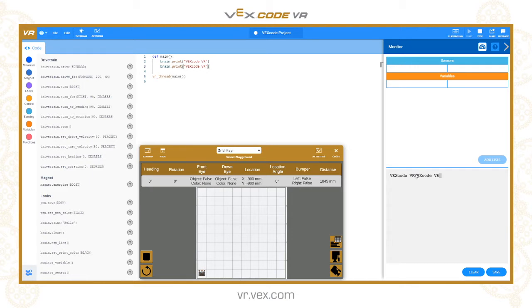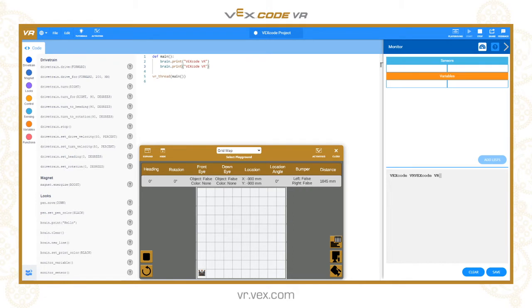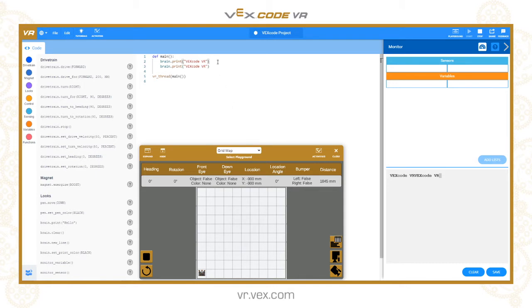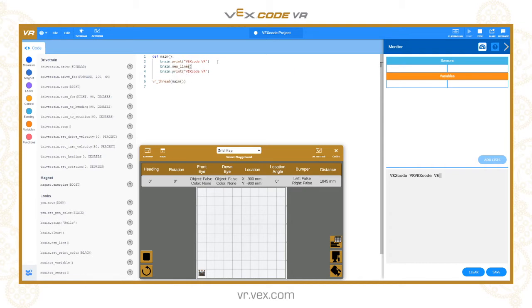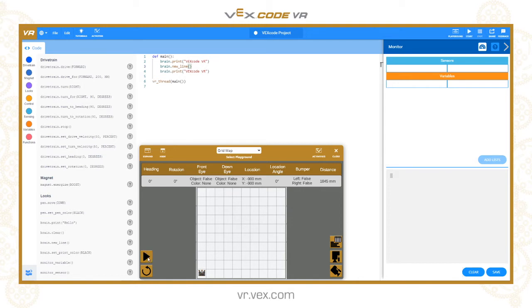We might need to move to a new line, so to do that we use the brain.new_line function. If we clear and run that again, you can see now we have the text on two lines.